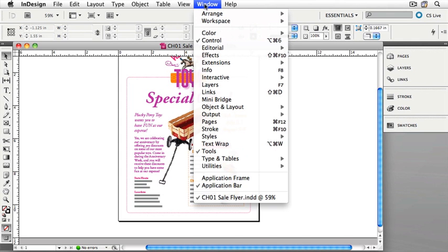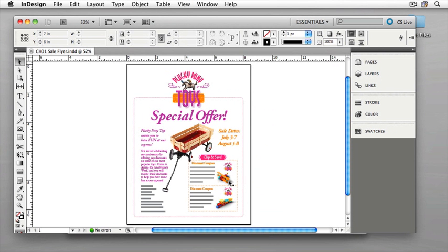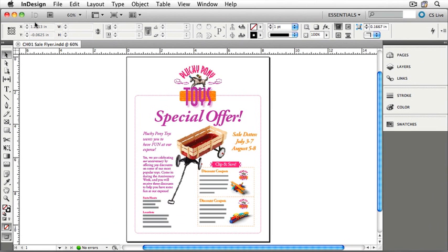Under Window, choose Application Frame at the bottom of the menu. Remember, this only applies to Macintosh users — Windows users already see InDesign in this mode. This now changes InDesign slightly and puts the entire InDesign environment into one window. Let's expand that to fill the screen. This view is very similar to what Windows users are already familiar with. The difference is that for Windows users the application menus are inside this window, while for Macintosh users it's above the window.